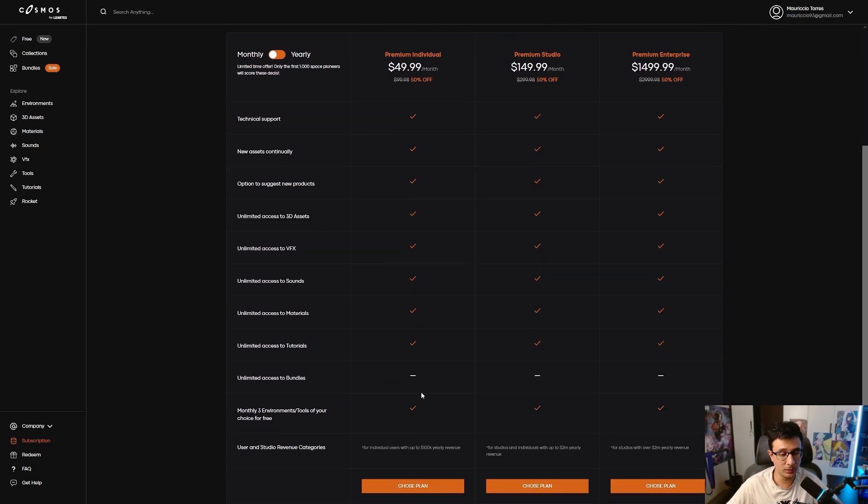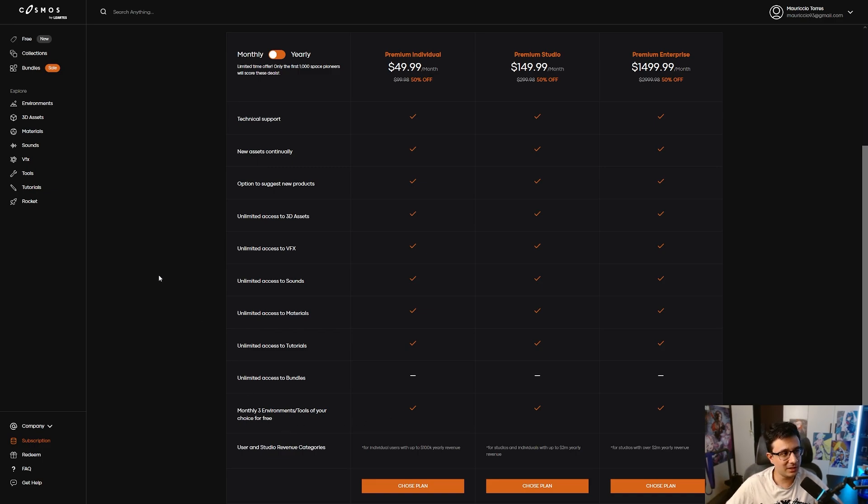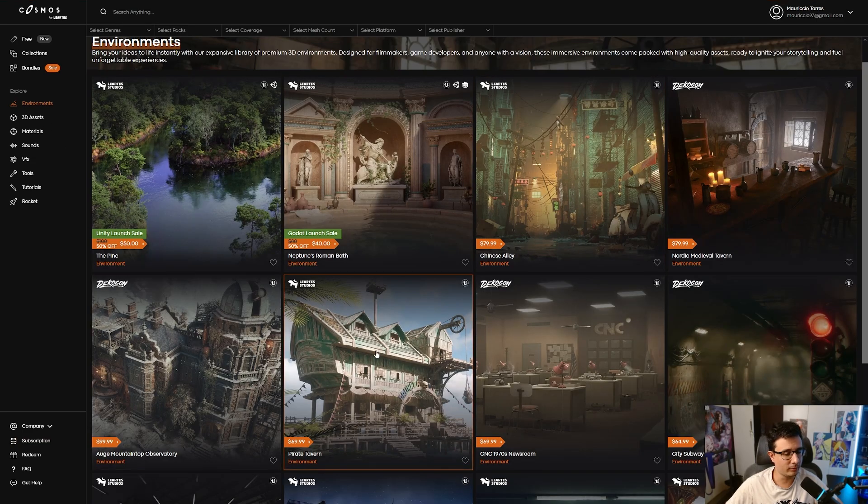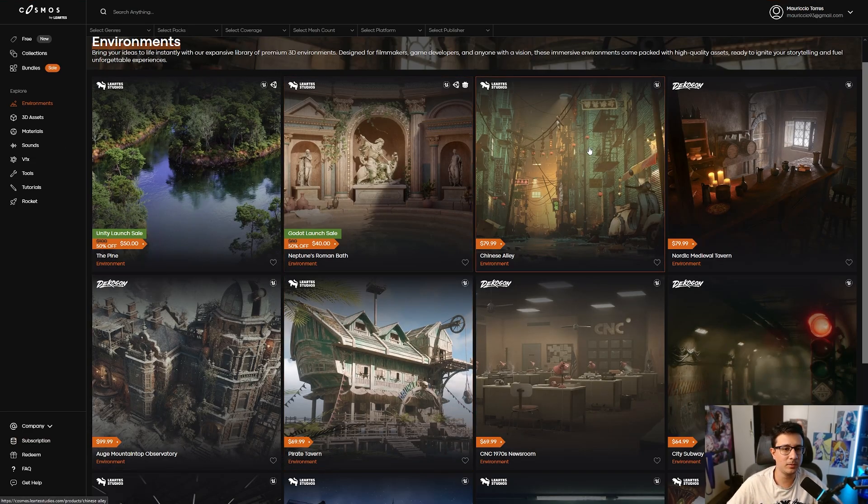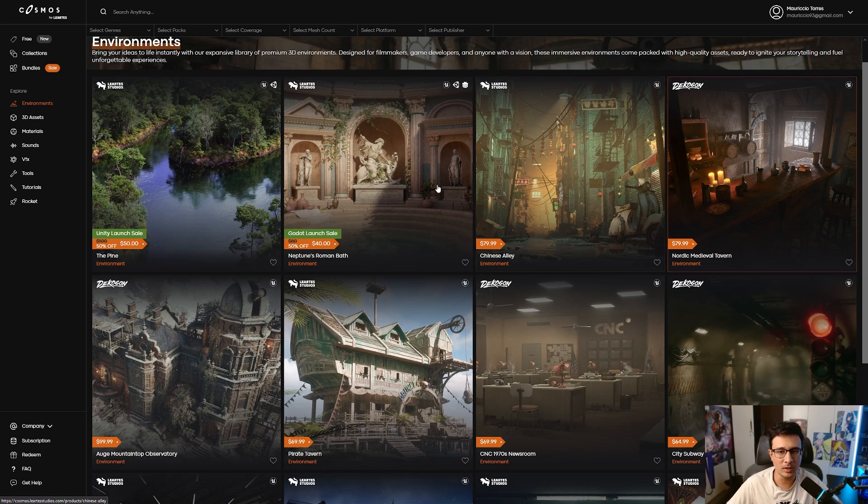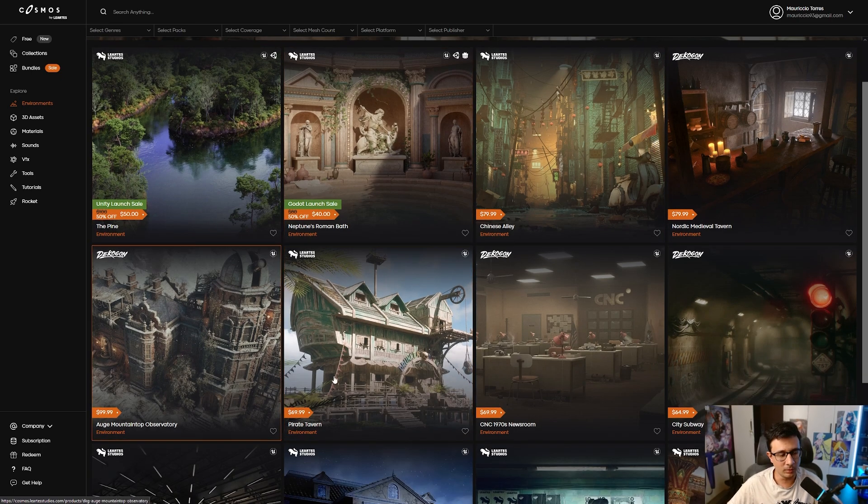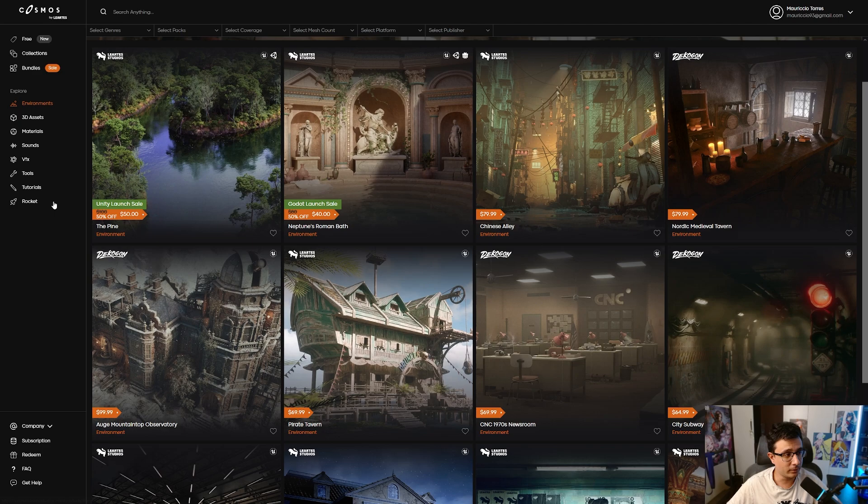The cool thing is that after your month is finished, these are already in your library. You don't need to download again. It's not like a subscription where you need to pay again because you didn't subscribe. Once you buy them, they're in your library forever.